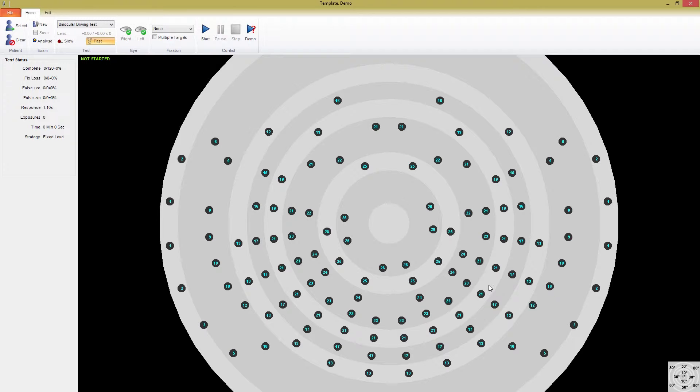You'll see that for the driving test template, you cannot add points, which is important in keeping the test pattern consistent.